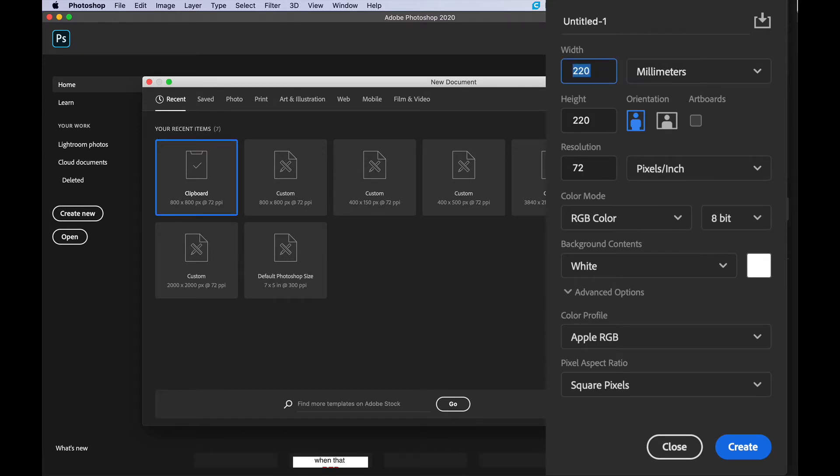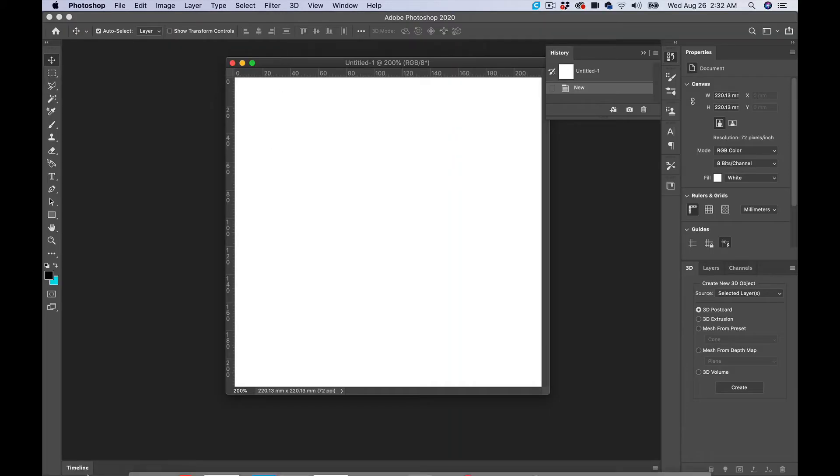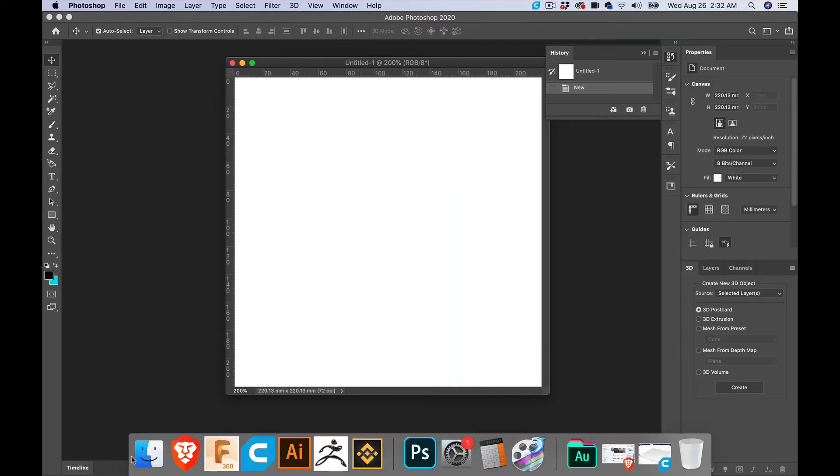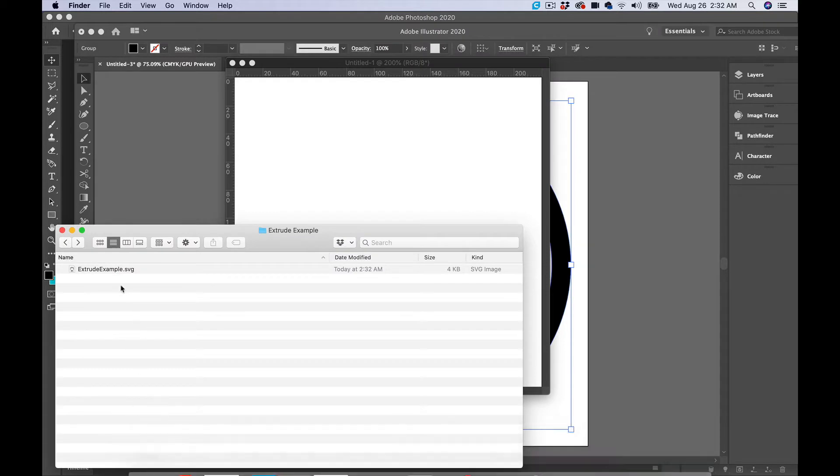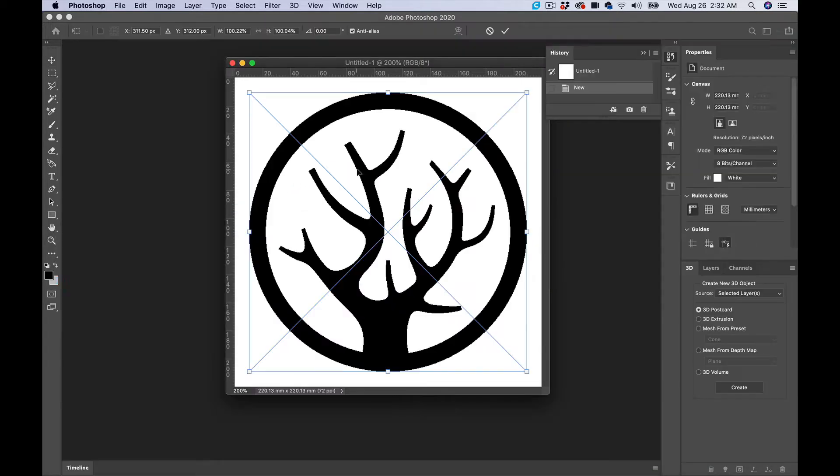It doesn't really matter the size that you have. You're just trying to extrude it, so hit Create. You go down and get your file, 'extrude example,' and drag it into your workspace.